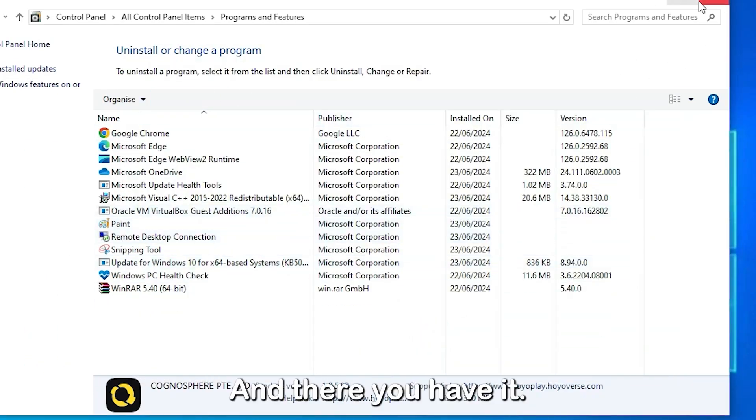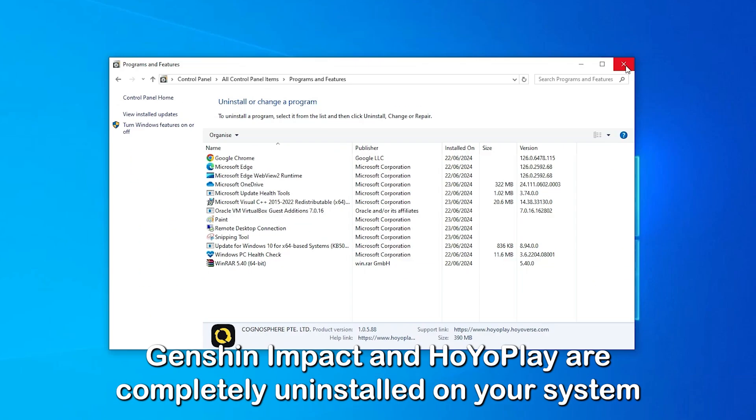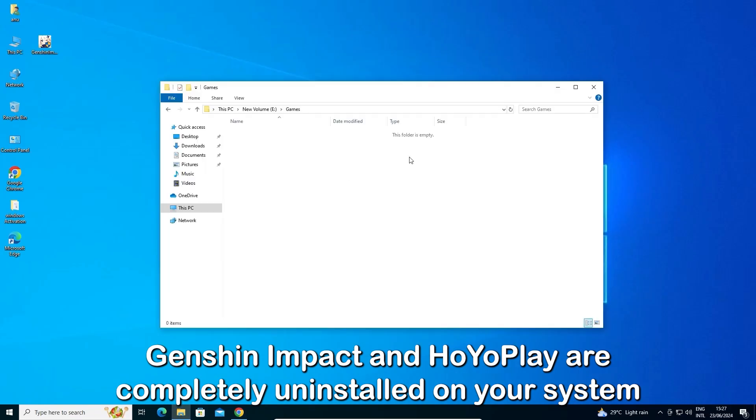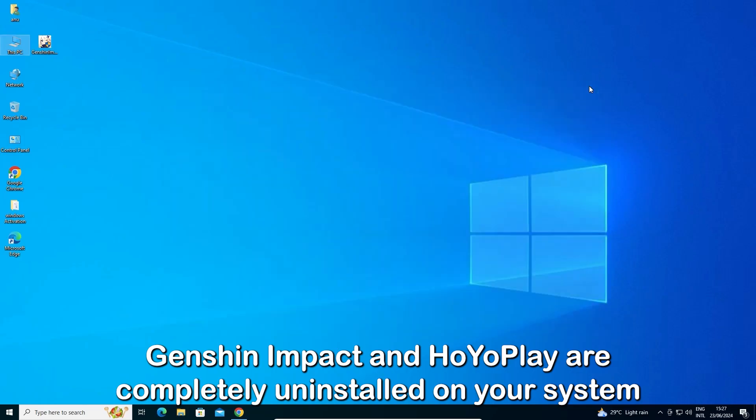And there you have it. Genshin Impact and HoyoPlay are completely uninstalled on your Windows PC.